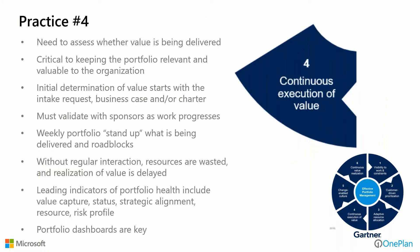Practice number four is the continuous execution of value. All along the process, when we're actually executing on work, we need to assess whether value is actually being delivered. It's critical to keeping our portfolios relevant and valuable to the organization. The initial determination of value starts with that intake request or the business case or the charter. We must validate with the sponsors as work progresses. Not just at the detailed execution level, but at this portfolio level, we should really embrace the concept of a weekly portfolio standup of what is being delivered and what roadblocks we're facing. Without regular interaction, we often run the risk of resources being wasted and realization of value being delayed. Leading indicators of portfolio health should include things like value capture, status of those initiatives, strategic alignment, resource management and capacity aspects, and any risk profile we have. Portfolio dashboards are the key.